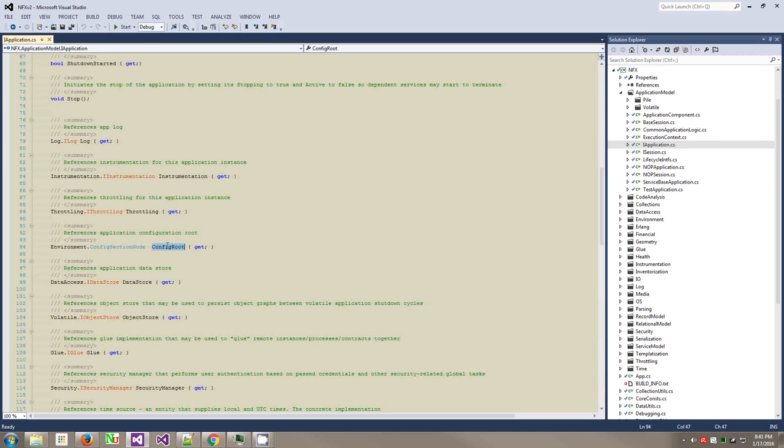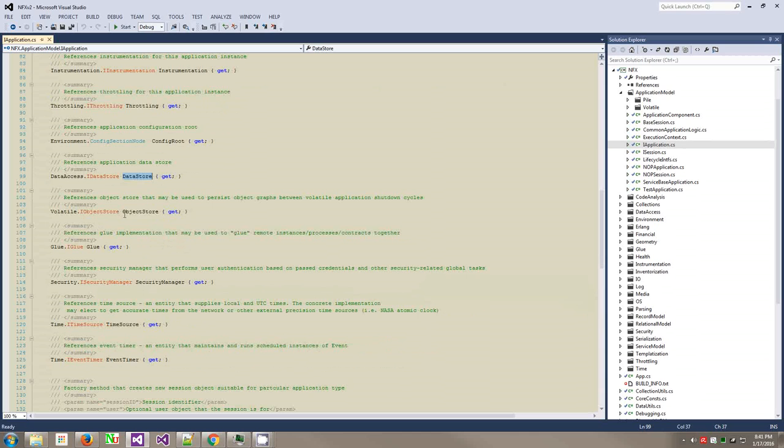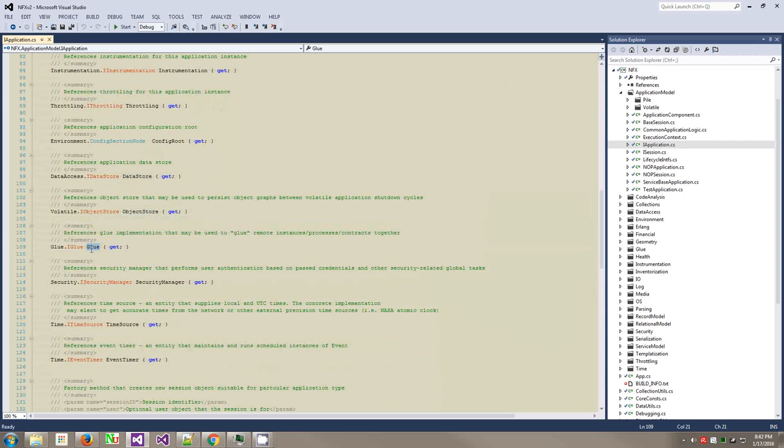Therefore, you have out of the box instrumentation, because any application needs to be instrumented. You have throttling. Configuration is where you configure your application from. We never use .NET configuration because we have very little to do with .NET at all. The data store is where you take your data from.